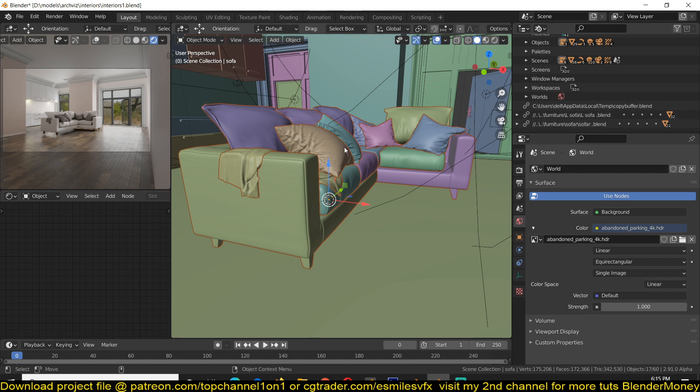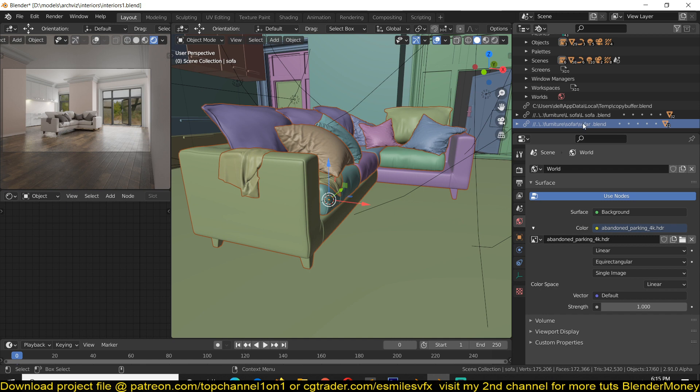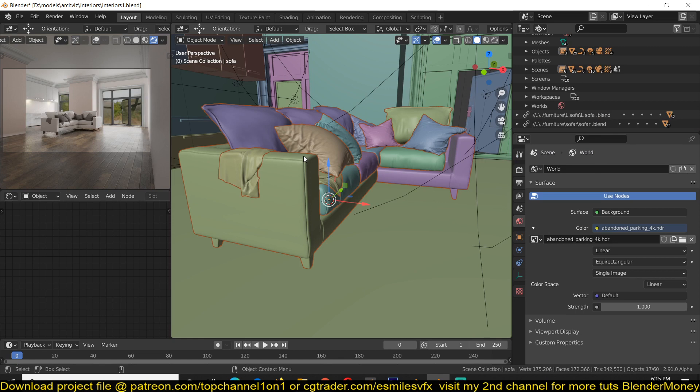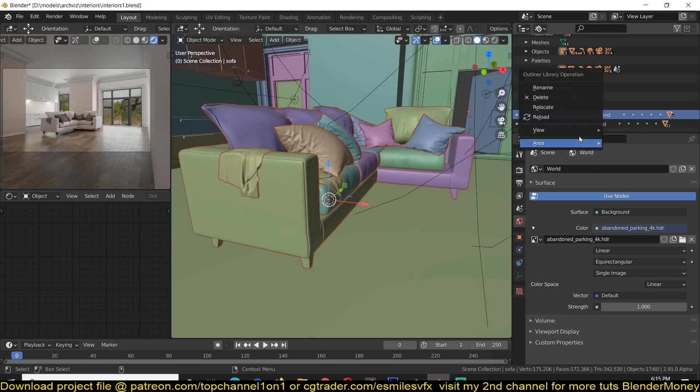For the sofa that is being linked from, you select it. I think it's this one here, then reload. Okay, I think maybe it's this one here. Let me see, reload.